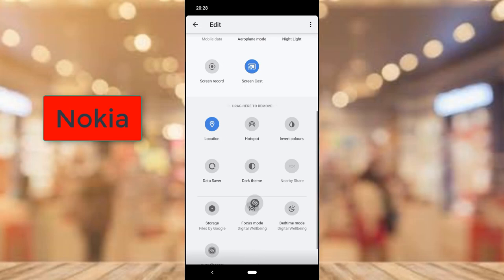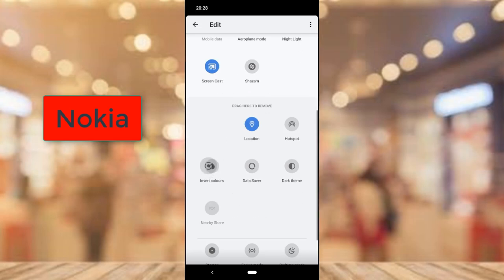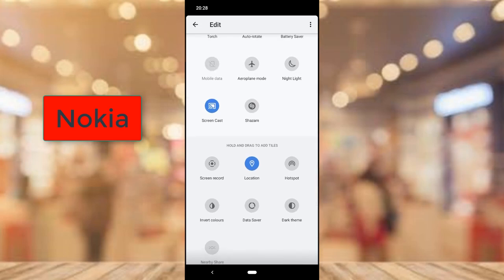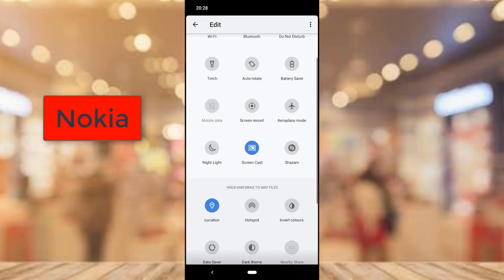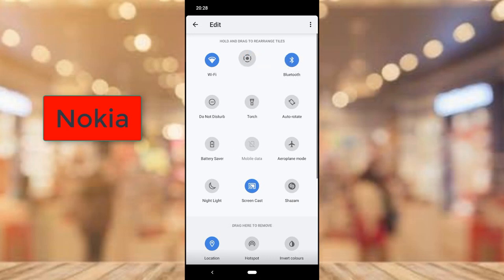To add any icon, click and hold to drag it into the section where you want it. For our case, we need the screen recorder. If it's sitting at the bottom and not at the top, drag it up and move it to where you want it. Place it just before the Bluetooth area for easy access.